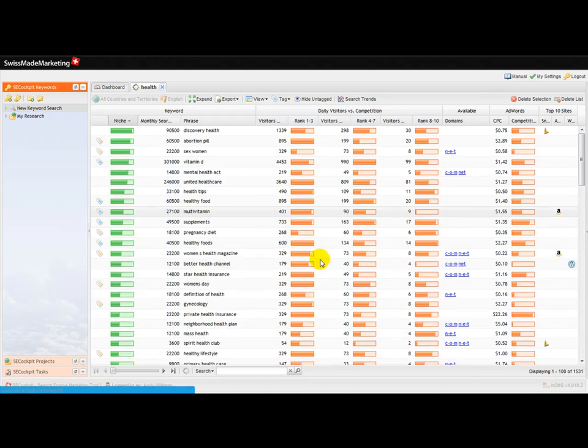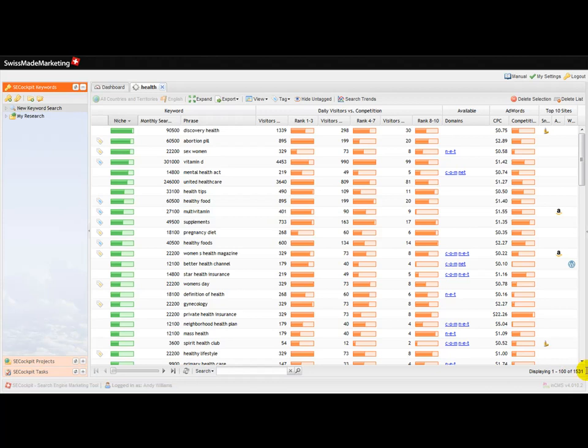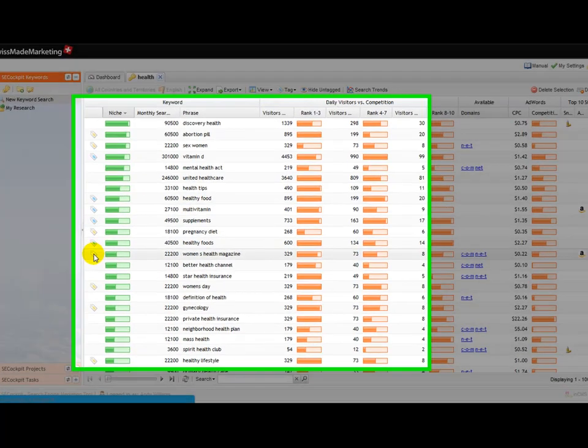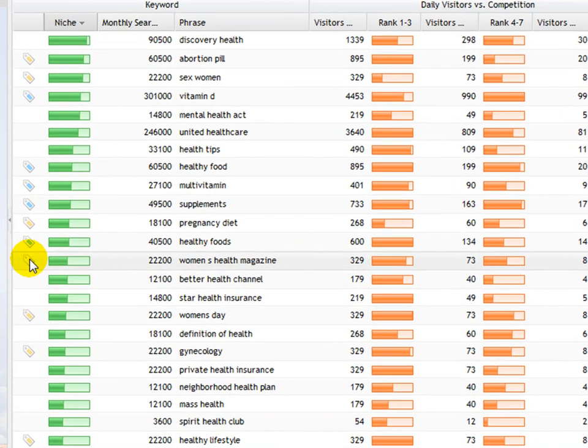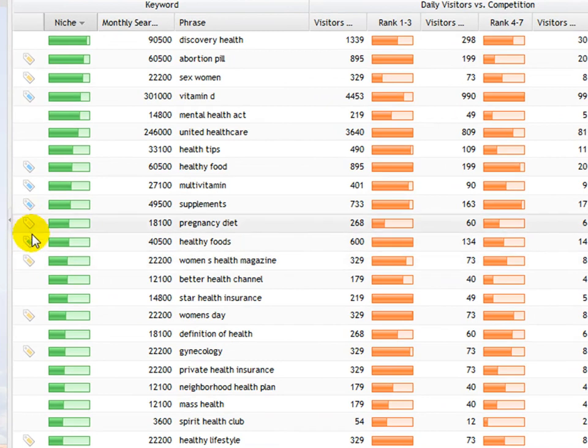Okay, and that's just come back. Now we've now got 1531 keywords, and the ones that came back with the female health, women's health, are now tagged in yellow. So we've got something pregnancy diet there.